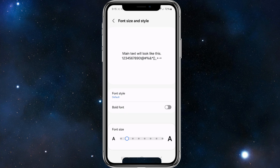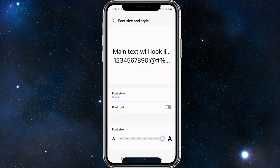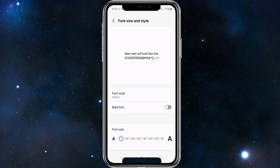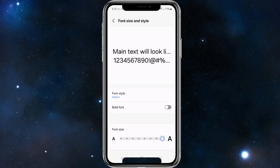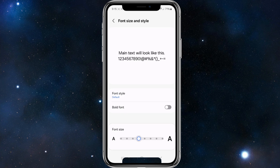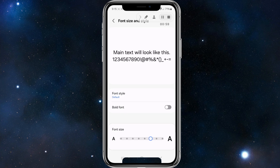At the bottom you can see a scroller, so we can move it left or right — left meaning it's going to be smaller, right meaning you're going to increase the font size.